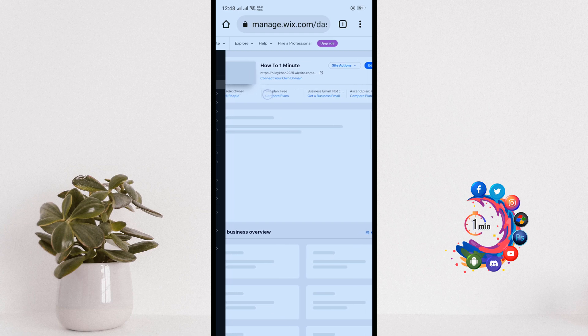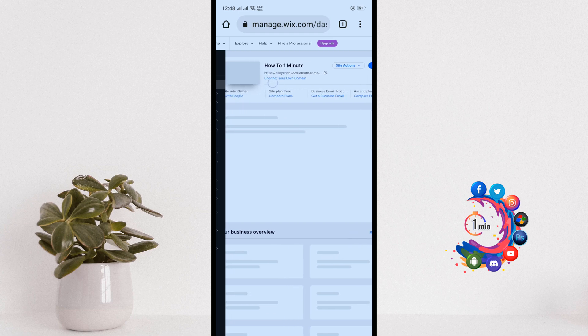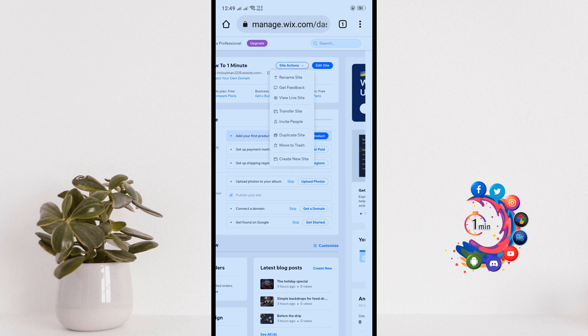Right now I'm going to delete this website from here. So click on the site actions button.